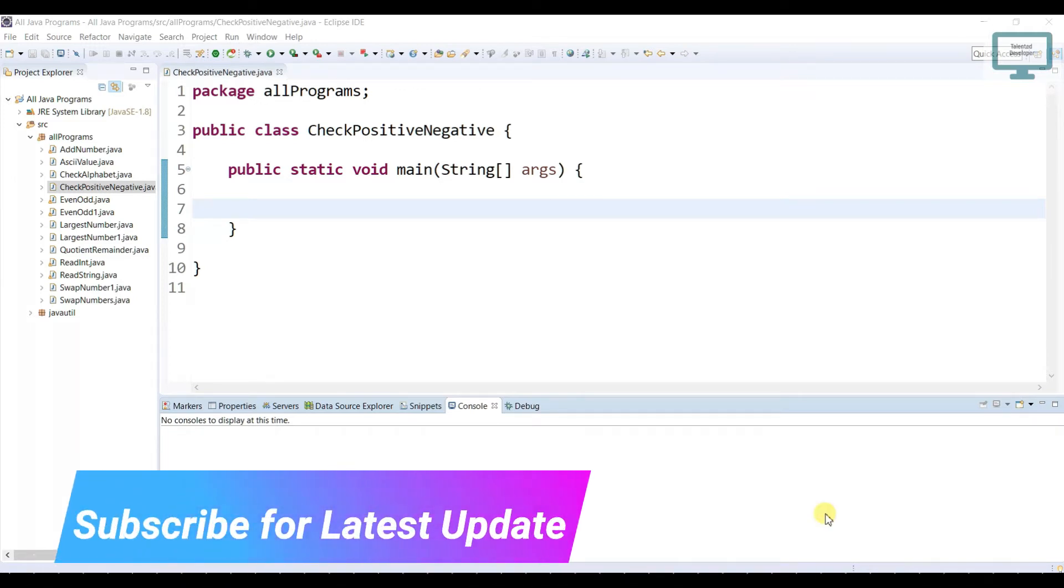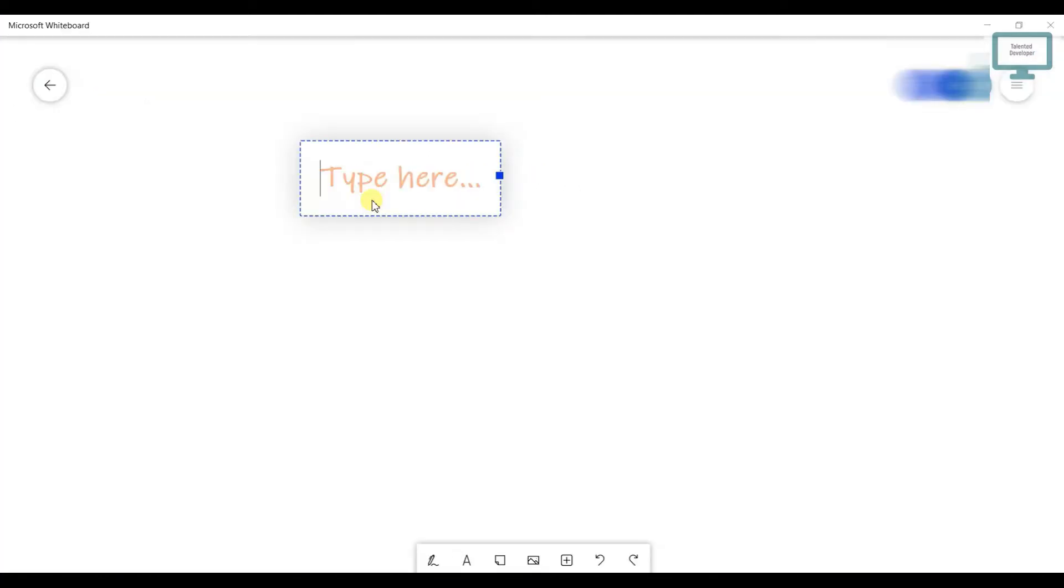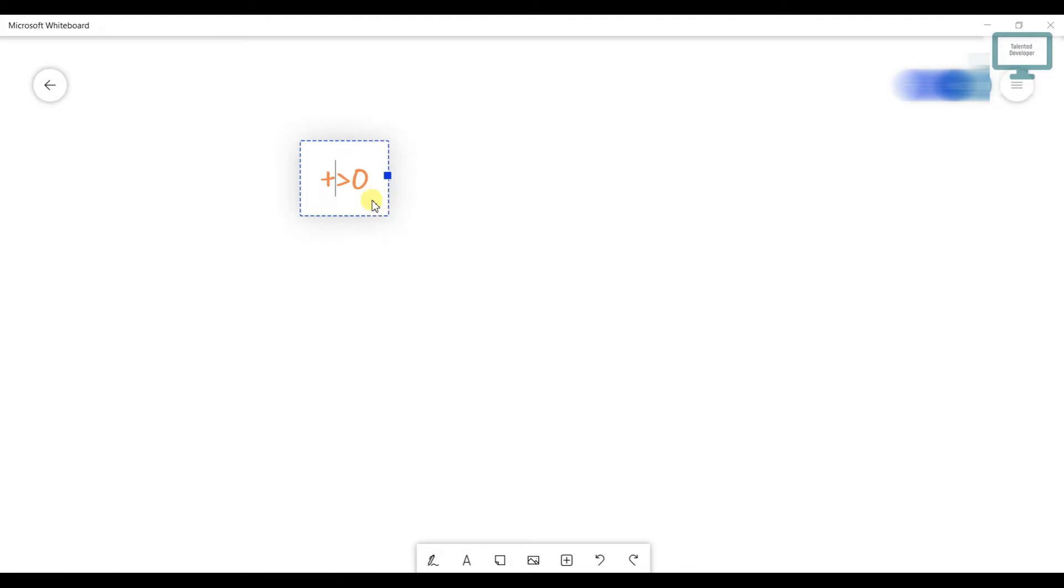So first of all you have to understand what is negative and what is positive number. Any number greater than zero, we can say it is a positive number. So the number will be like 1.1, 1.2, 0.1 like that one. It will be definitely greater than zero. So that is called positive number.